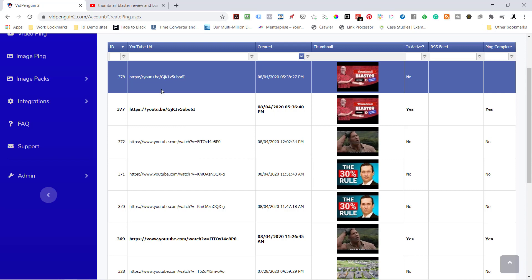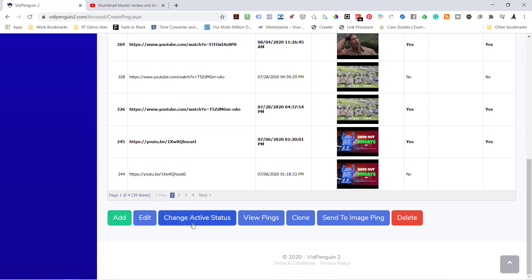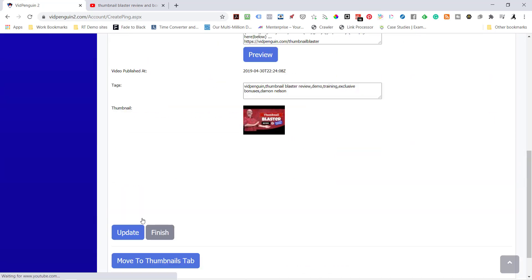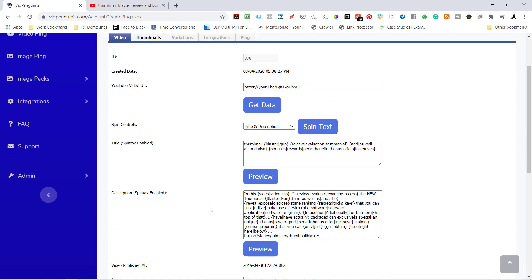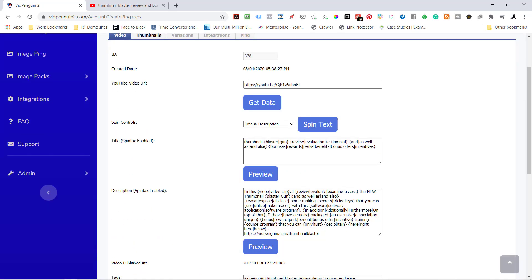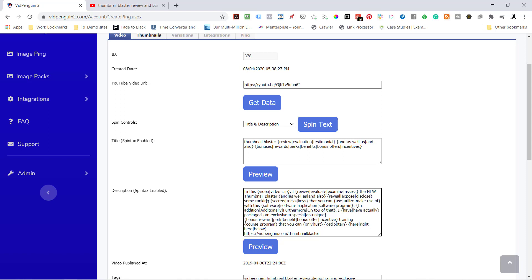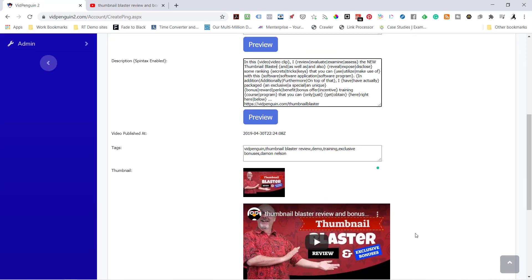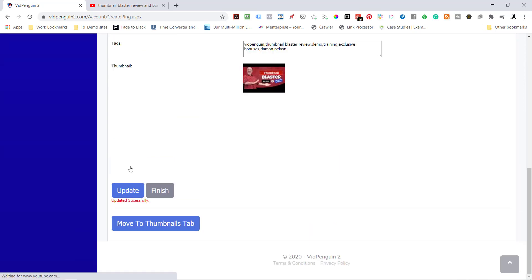I'm going to take this new version that hasn't been run, hasn't been pinged yet, and do something different with it. So I still have my title. Let's take that spin off of Blaster. I'll do the same down here because it is a trademark name. I hit update.